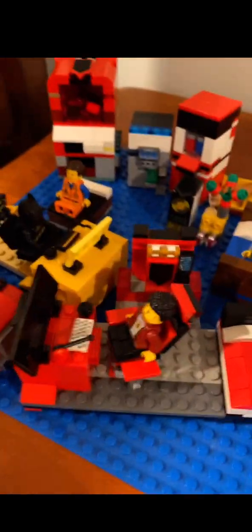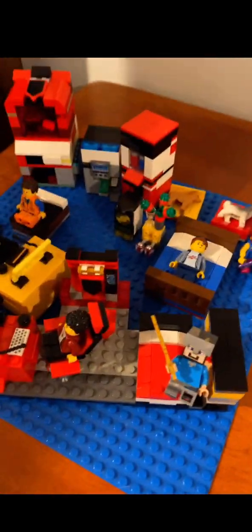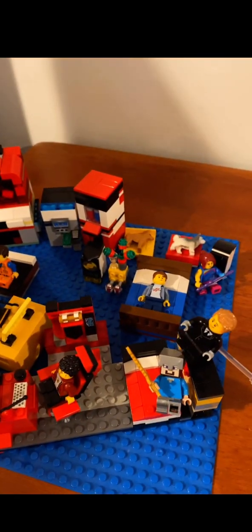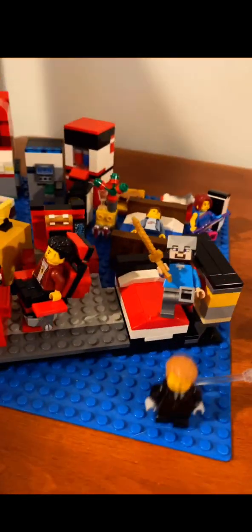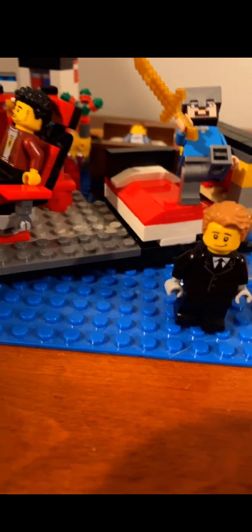So yeah, guys, these are all the builds featured in today's video. I really hope you all enjoyed. So yeah, guys, I'll see you all in the next video, and bye bye.